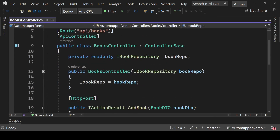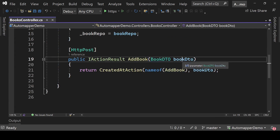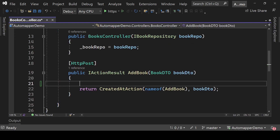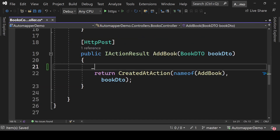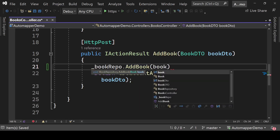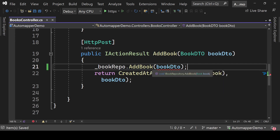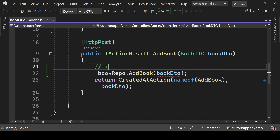Let's move to the BooksController. We have this AddBook method and we'll define some coding here. I've connected to the repository, so let's write here bookRepo.AddBook and pass that BookDto object. As you can see we are getting an error: cannot convert AutoMapperDemo.Models.BookDto to AutoMapperDemo.Models.Book. It is asking us to pass a parameter of Book type, not BookDto.